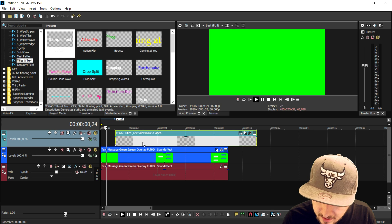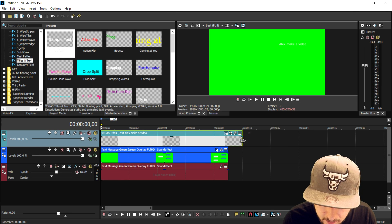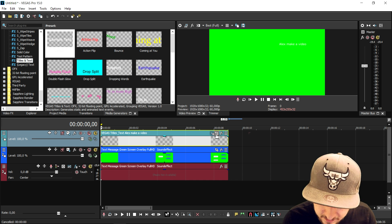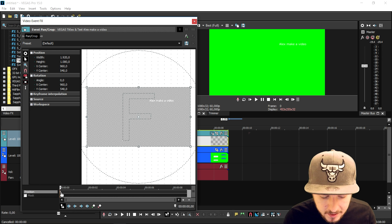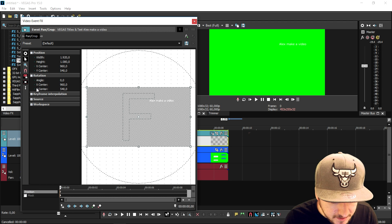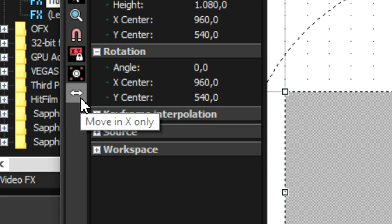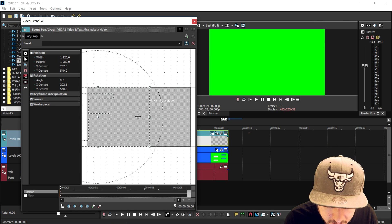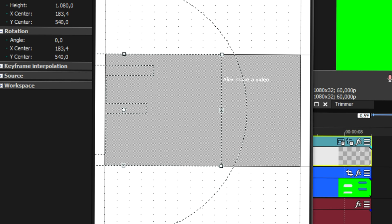So when it says "Alex, make a video," we're going to make that slide in like the first one. First, we'll make the text track as long as the clip. Then we go to the event pan crop, check sync cursor, and make sure the icon is set to move to X only. We'll start by sliding the text outside of the screen, then go frame by frame and make the text slide in with the speech bubble.